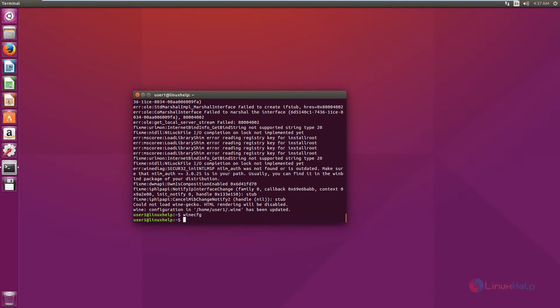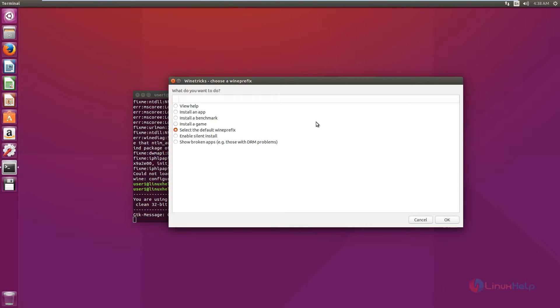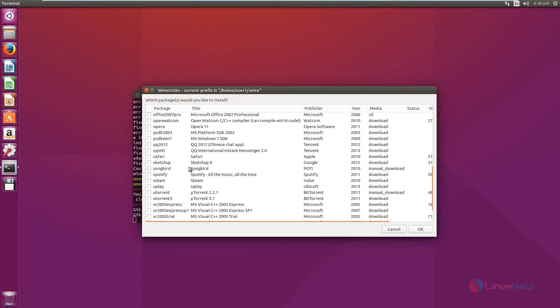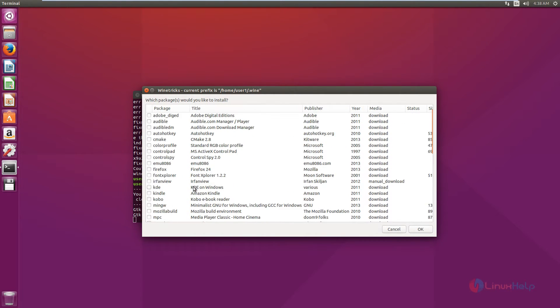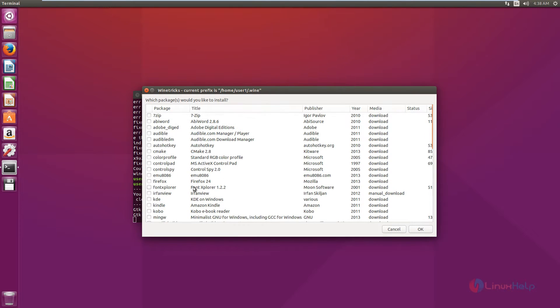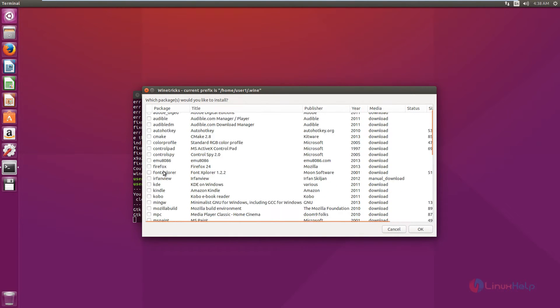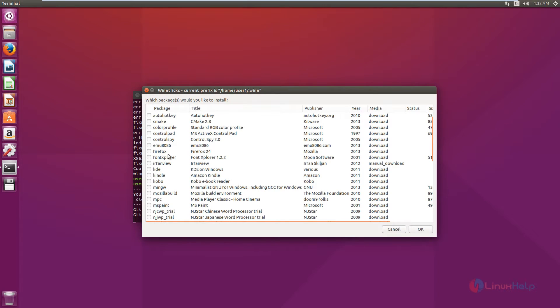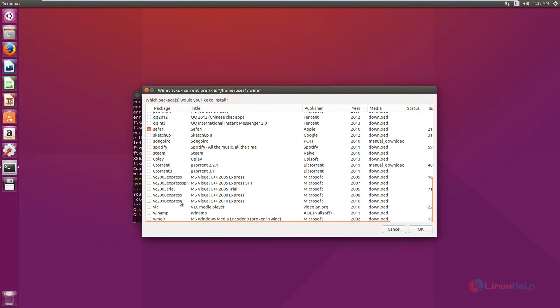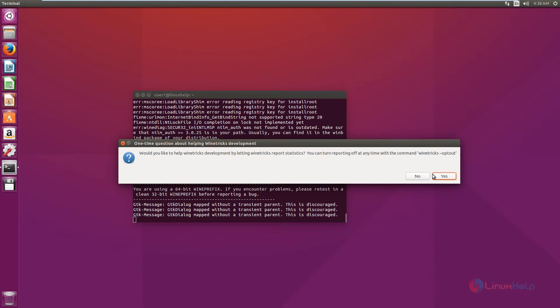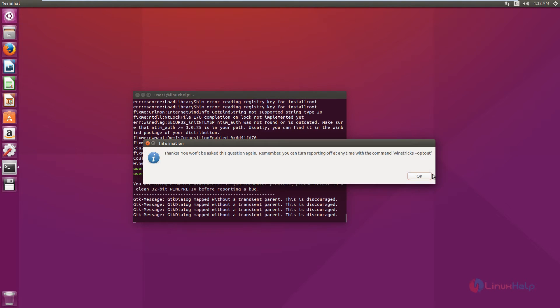Now run Wine Tricks. Now we can install an app. Select install an app. OK. These are the default applications that are available in Wine Tricks. Now select the applications that you need. I am going to install the Safari browser and the uTorrent. Give OK. Give yes. OK.